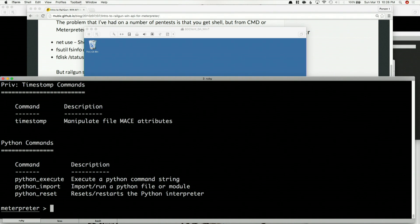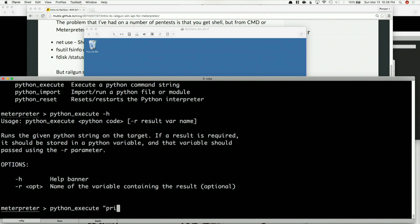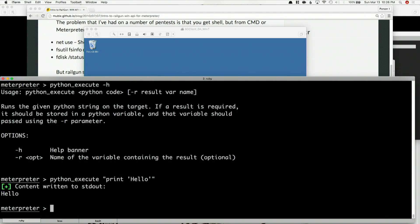We have python_execute. So if I did python_execute -h, we're going to say print — or how about quotes — print hello. And that will print hello. Pretty simple. We can do a lot more than that, though.